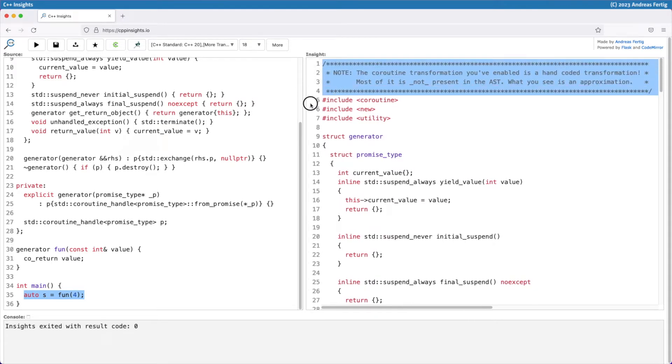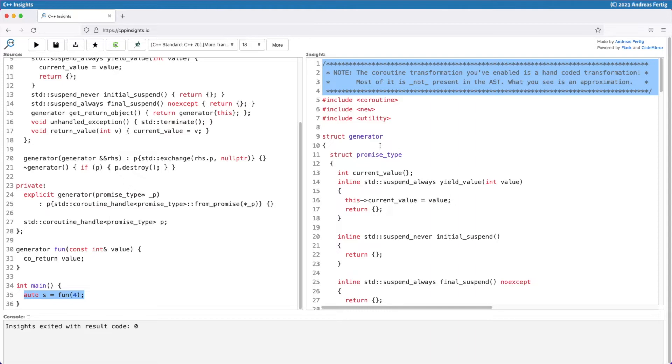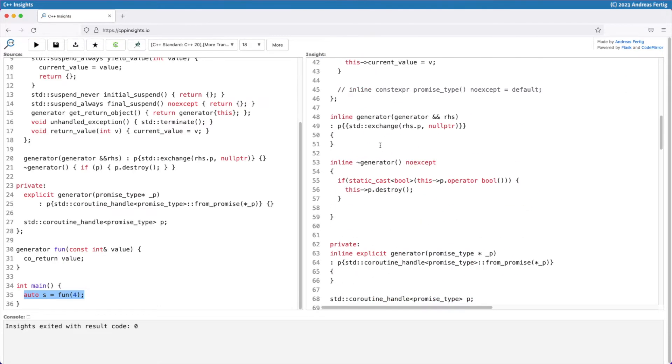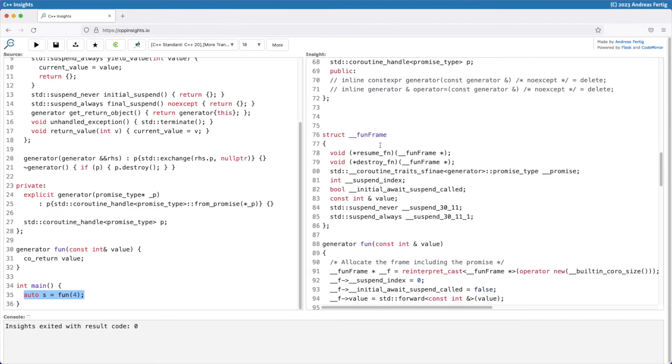It's also a good point or time to point out please carefully read this notice here. Coroutine transformations are heavily hand-coded. There's sometimes a lot of things that are not represented in the AST. It's an approximation. Please be aware when using them. It's different than other transformations.